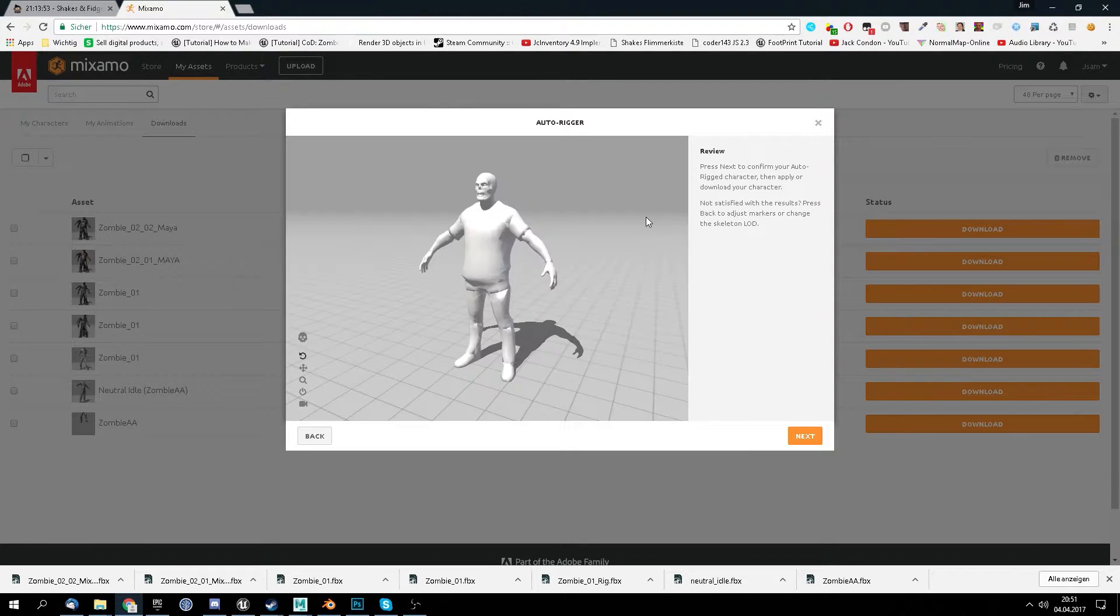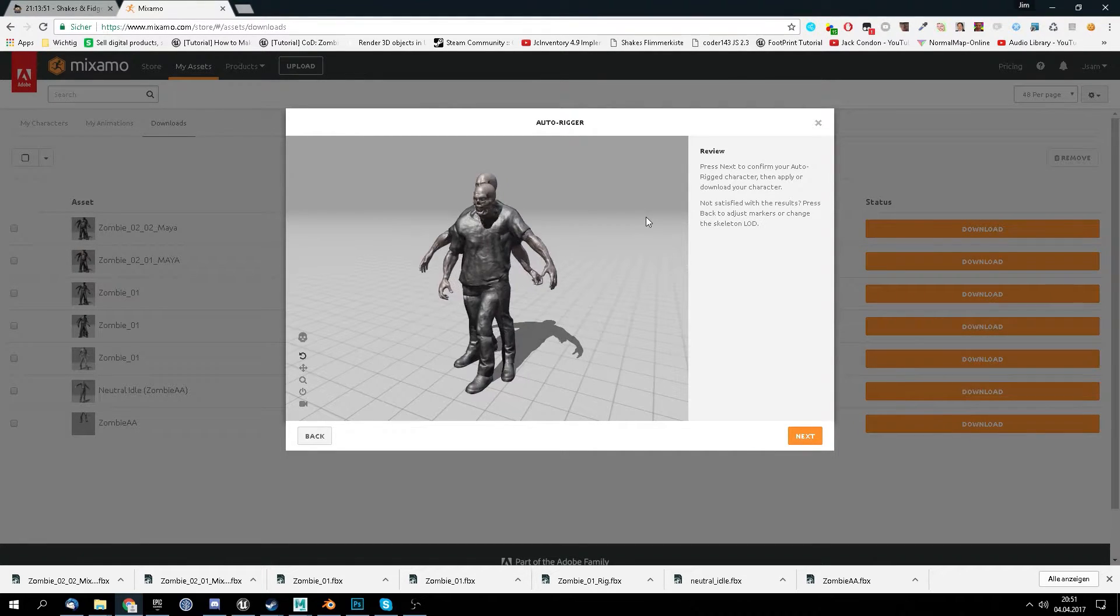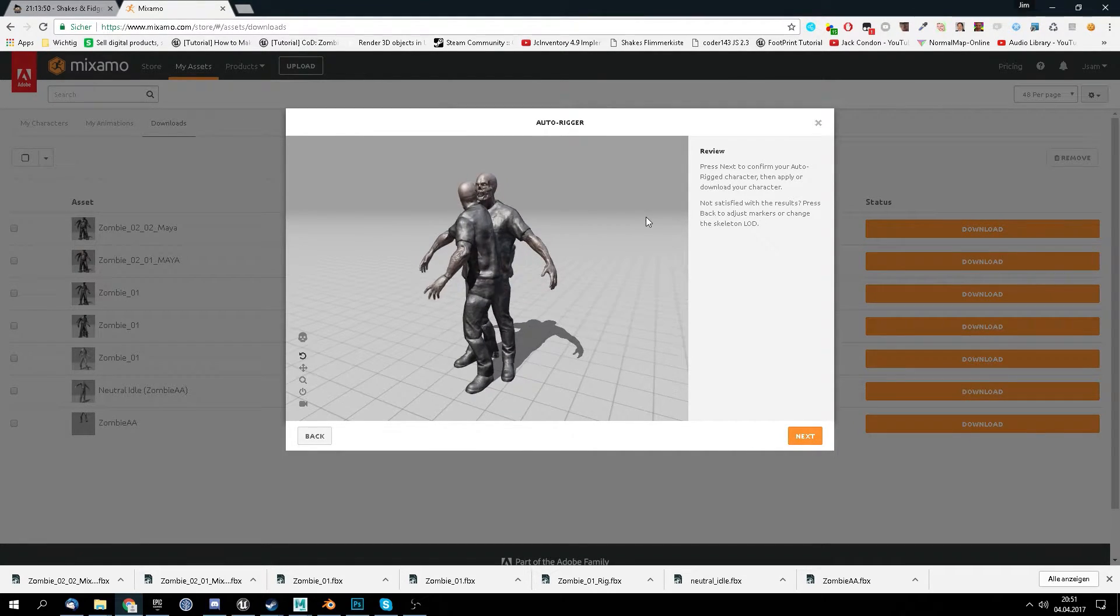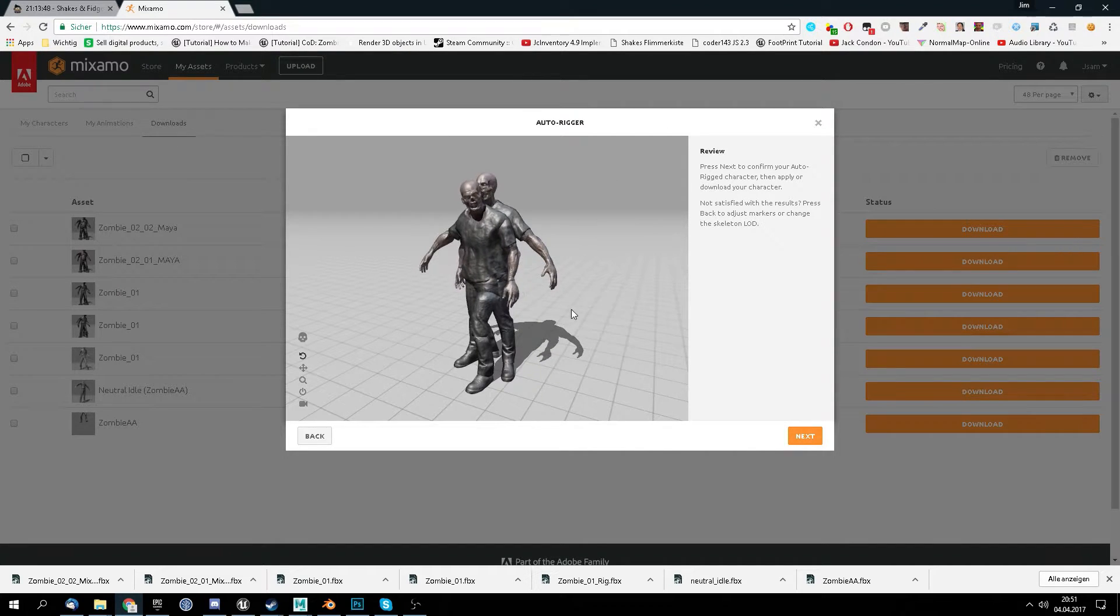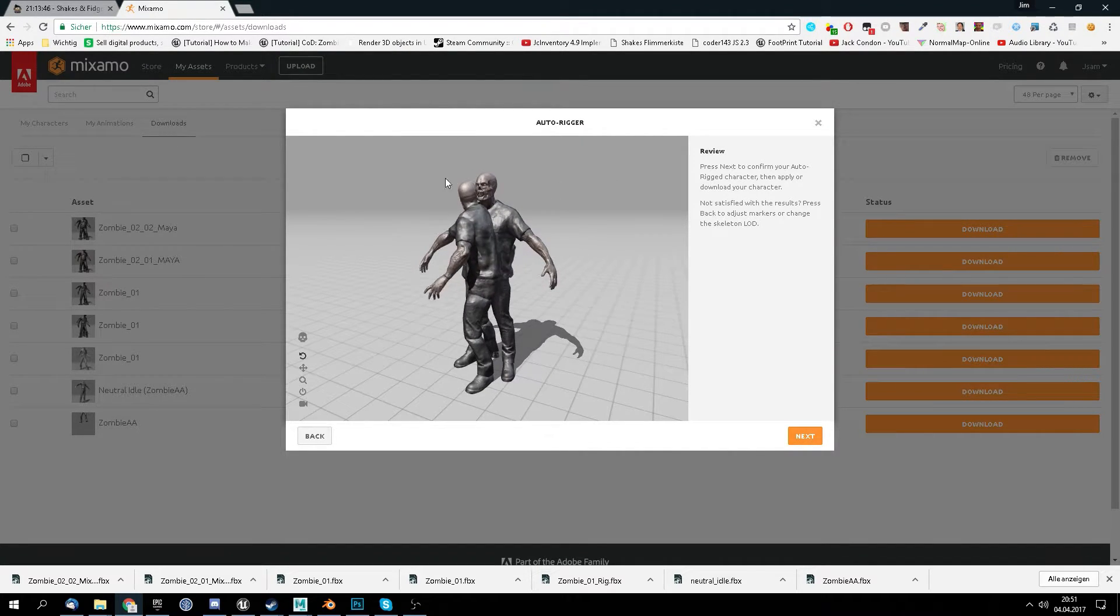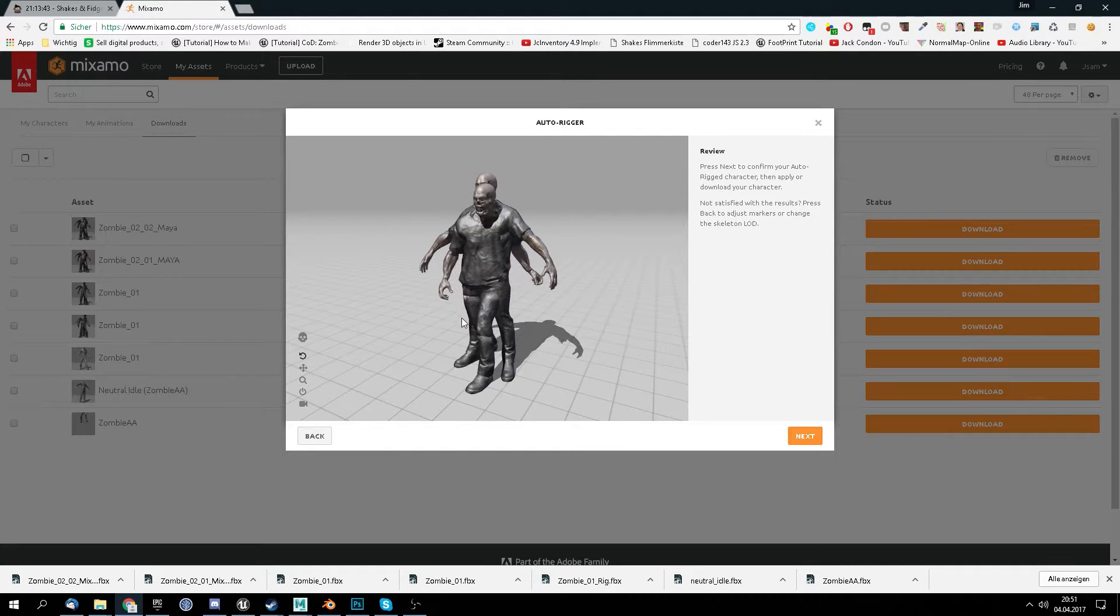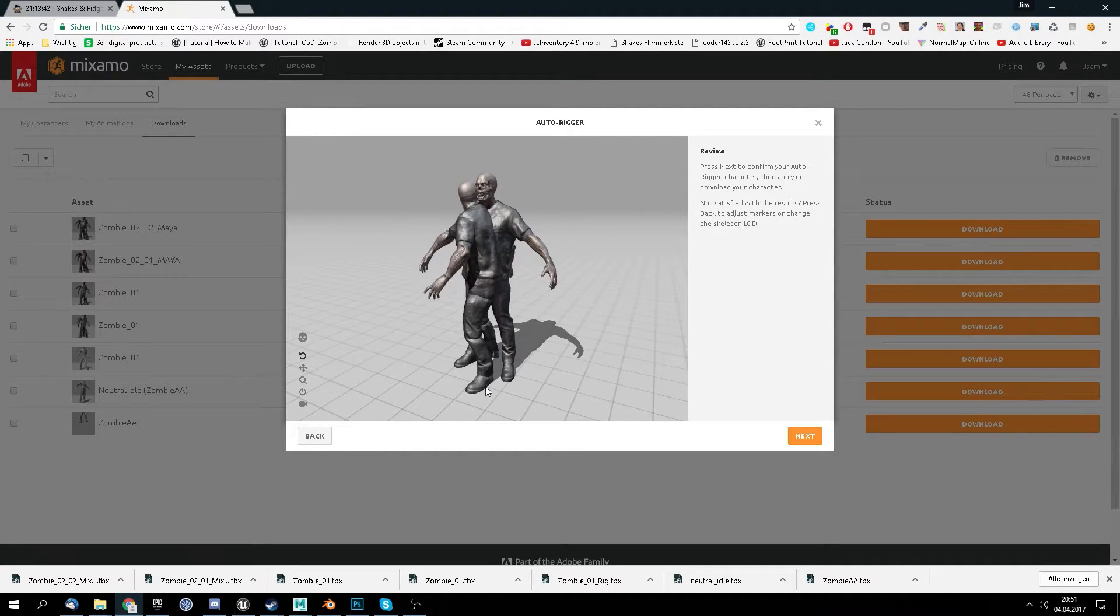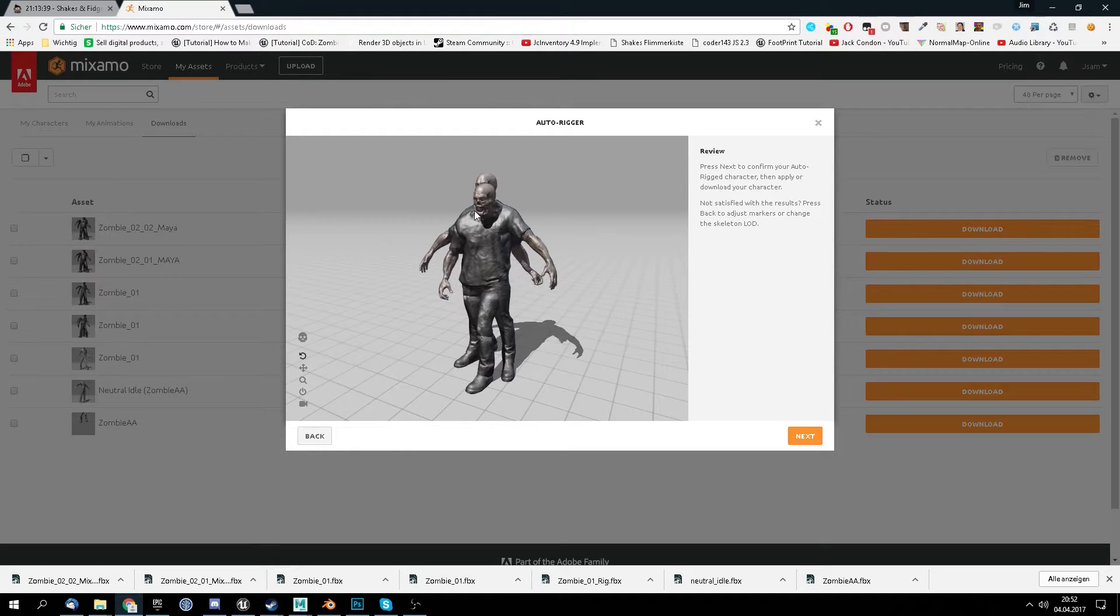There we go. And as you can see it's pretty weird because we have here the LOD in the background, but the character itself is moving correctly. As you can see everything seems to be fine.